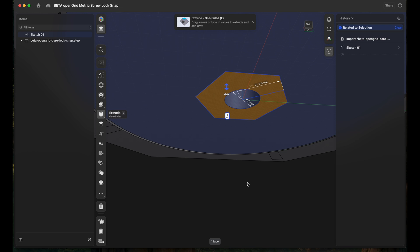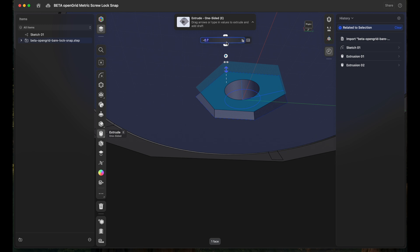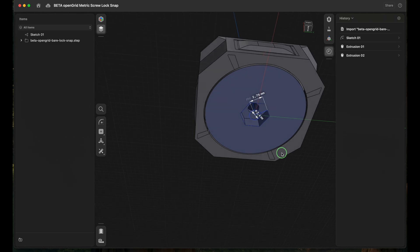And then we have the hexagonal shape which we need to push in for 2.4 millimeters as well. So that should be it.